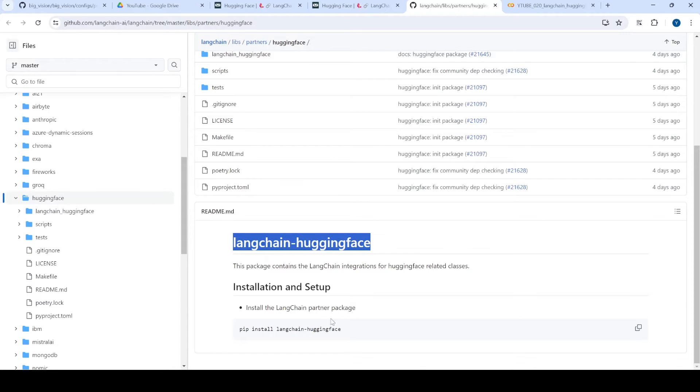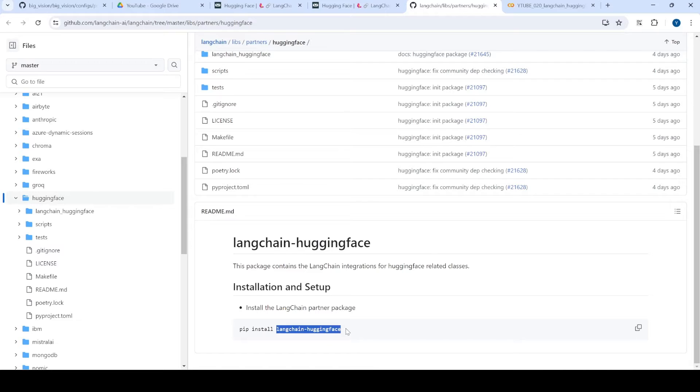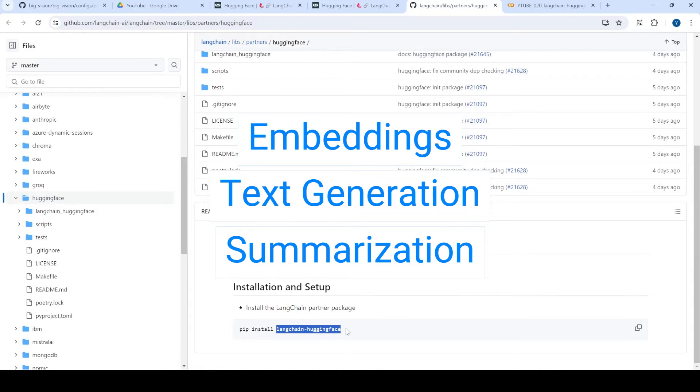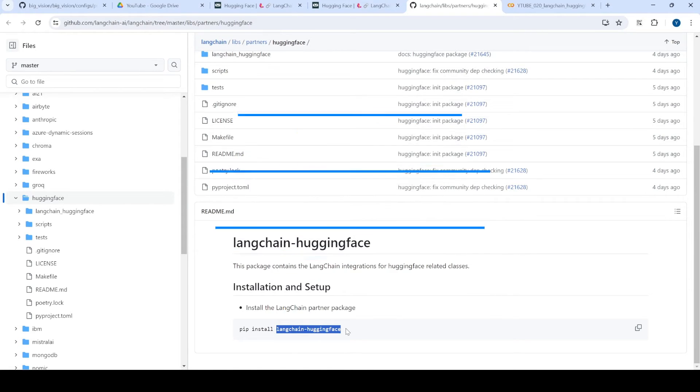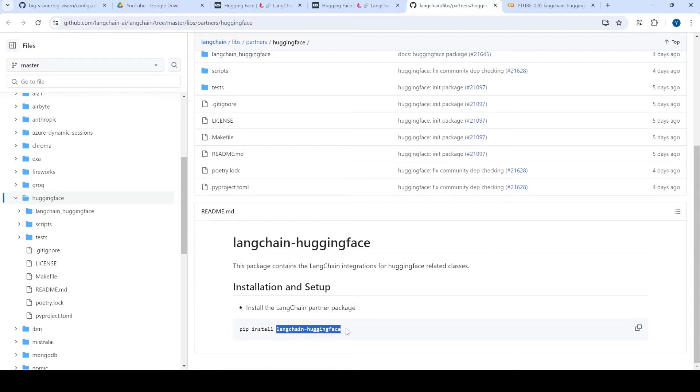So we have this new library and in today's video, we are going to see how do we use this library for our various use cases. We will see for example, text generation, summarization, as well as embedding. So let's get started.